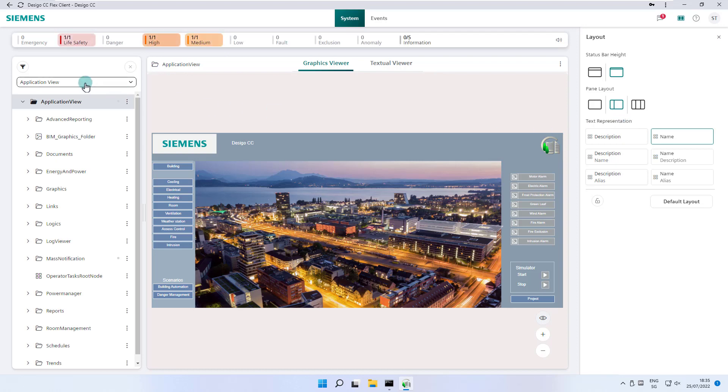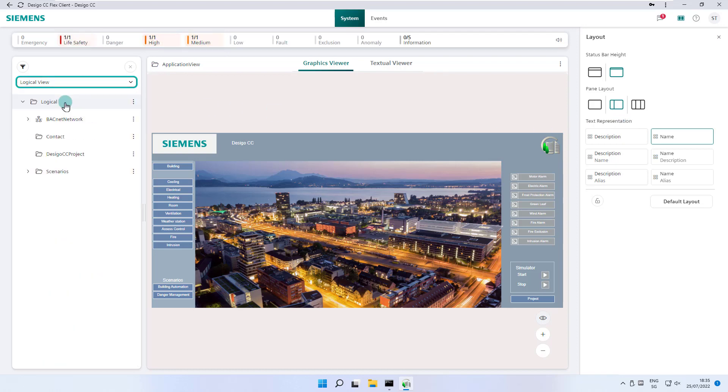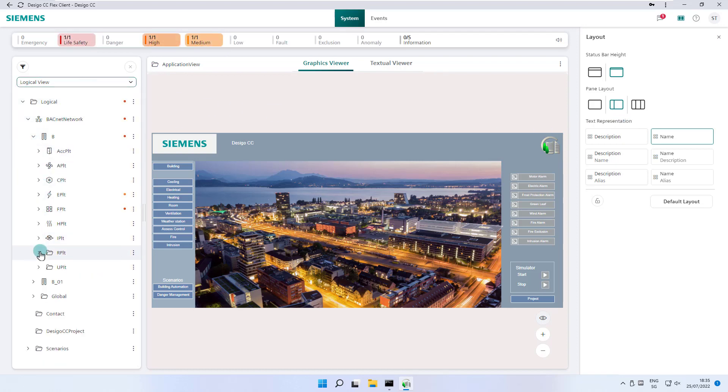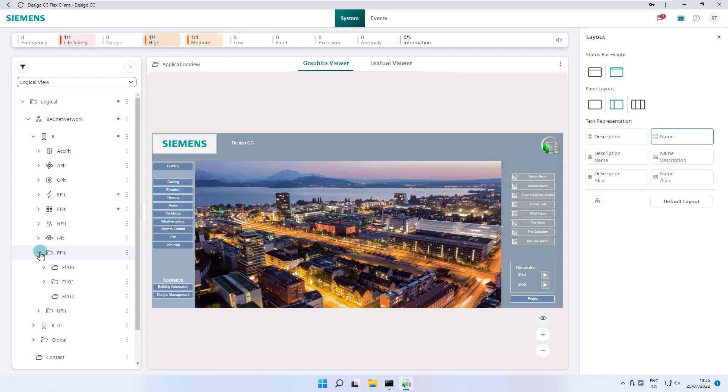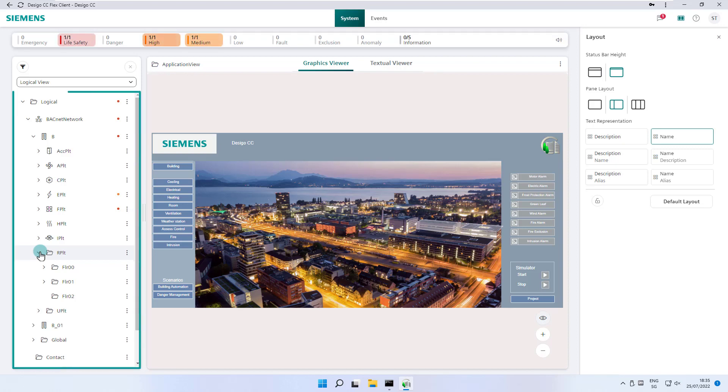In text representation we set how system objects are labeled. We change in the system browser from application view to logical view and open the navigation tree a bit. Have a look at how the objects in the system browser are labeled and now we change to description and name which will add the description texts to the name of the different objects.